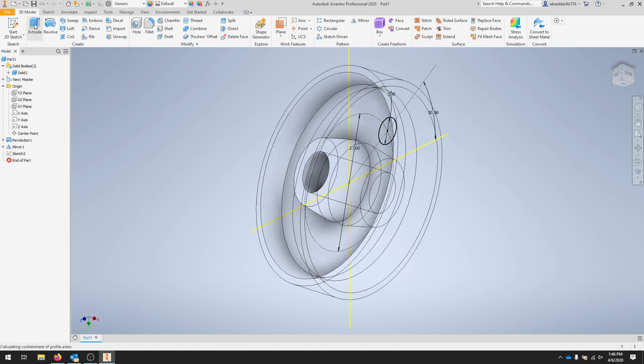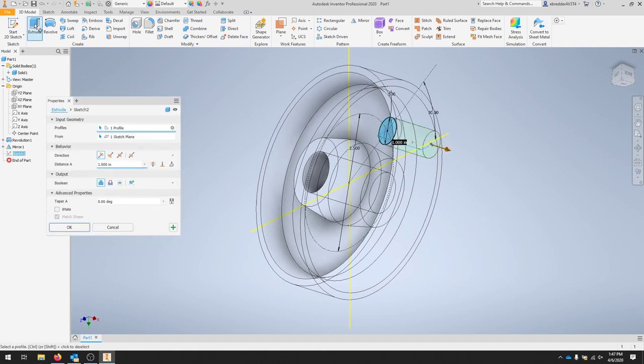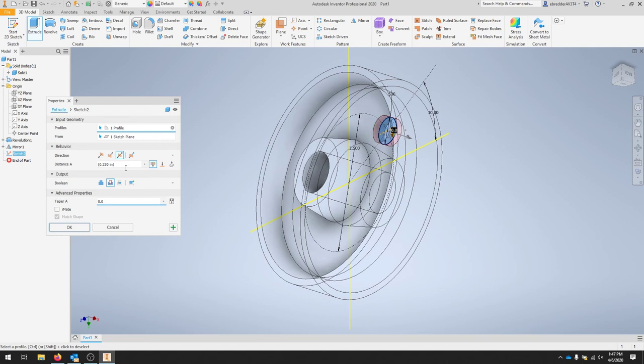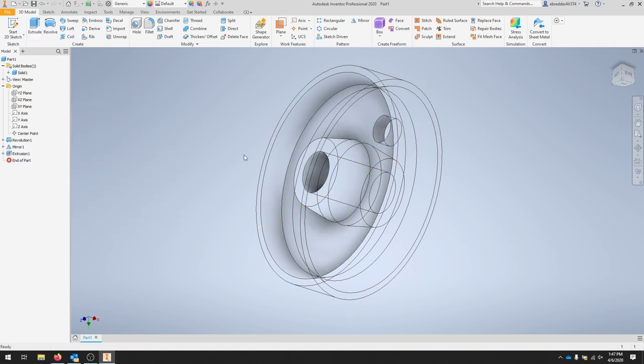I'll do a simple extrude. And where it says the distance, I can do symmetric or I'm going to click through all. And then I can do symmetric. I'll make sure that this is a cut operation. And I'll click OK.